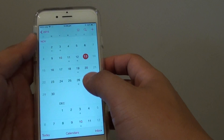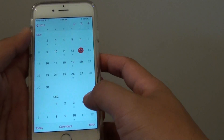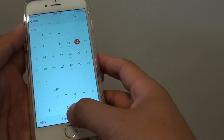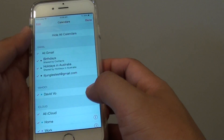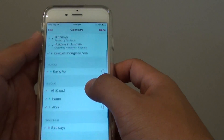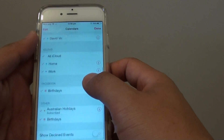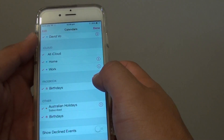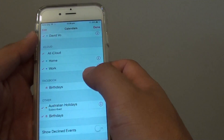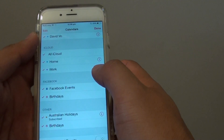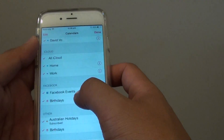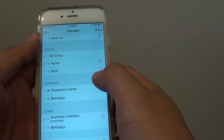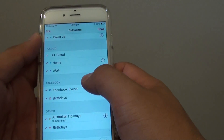In the Calendar, tap on Calendars at the bottom. If you go down the list you should see it say Facebook, where you can tap on Birthdays and Facebook Events.